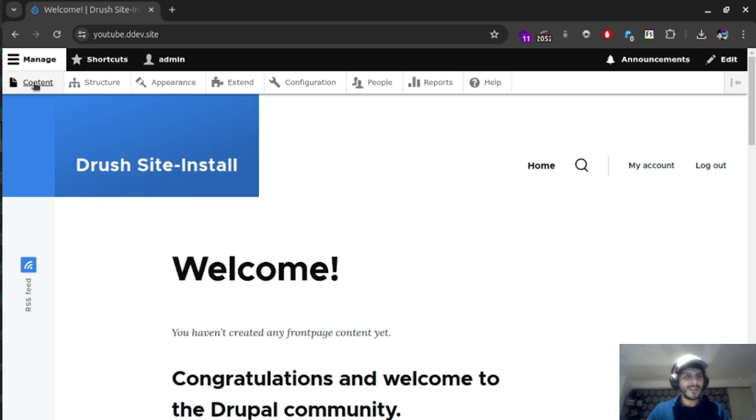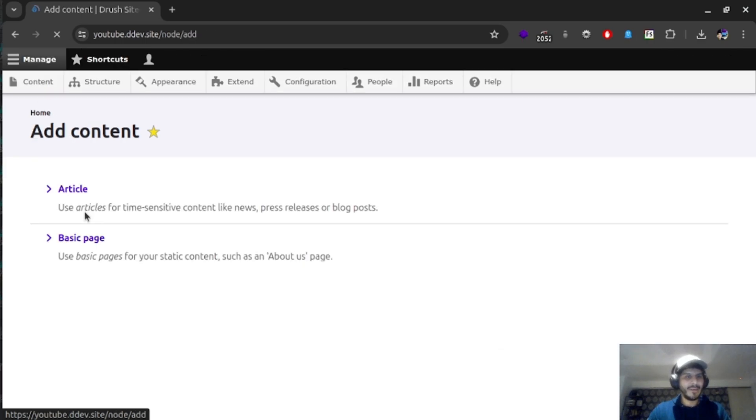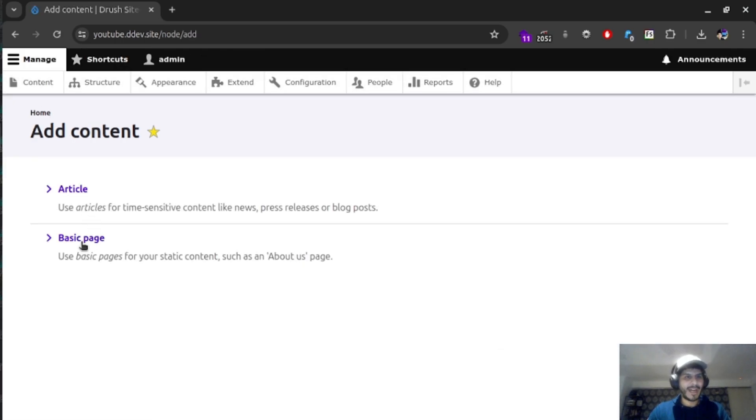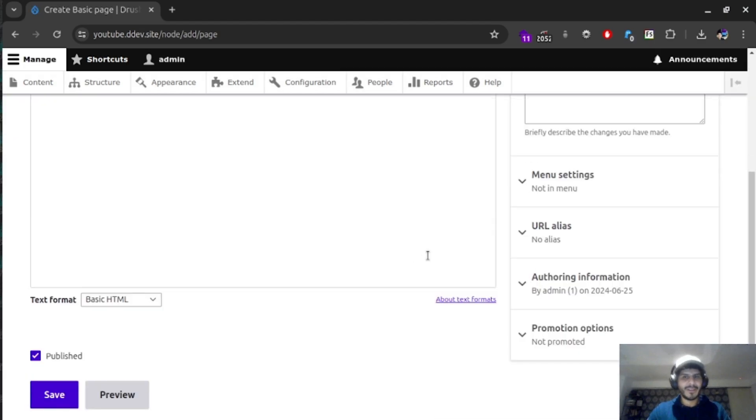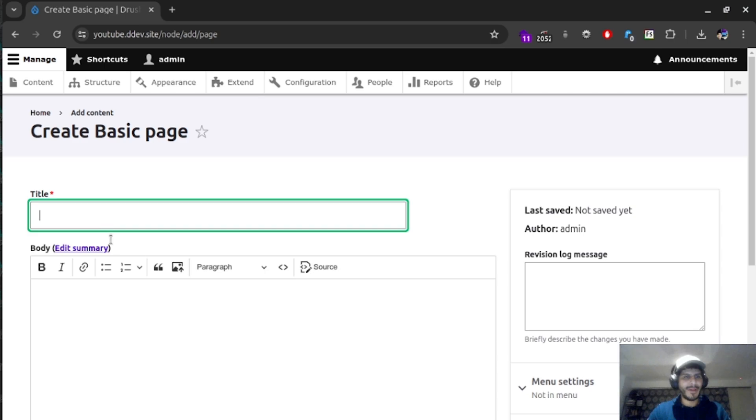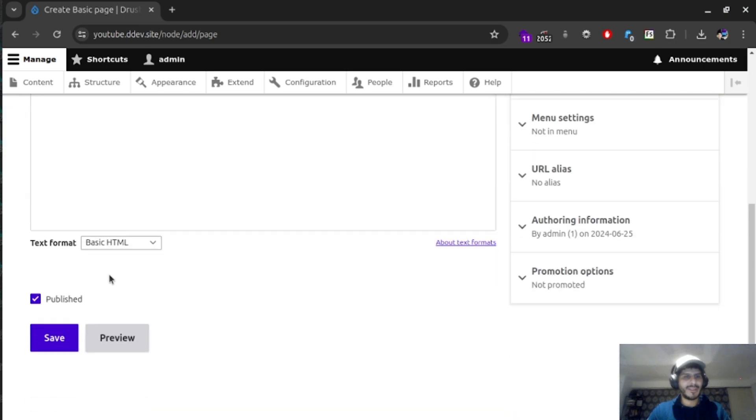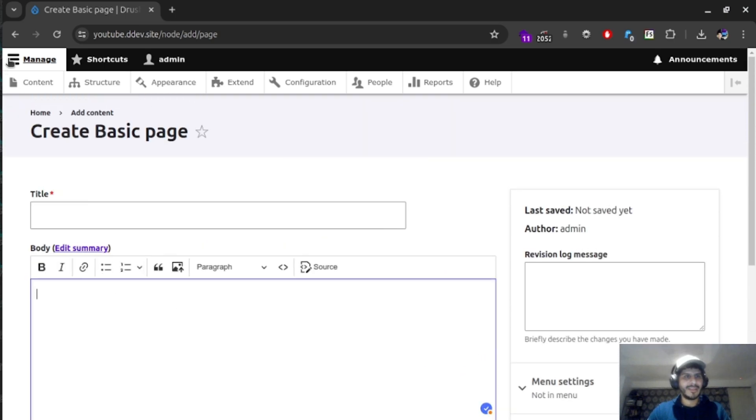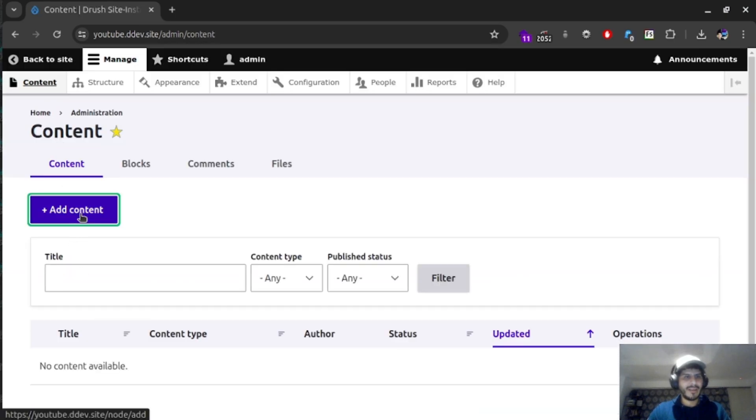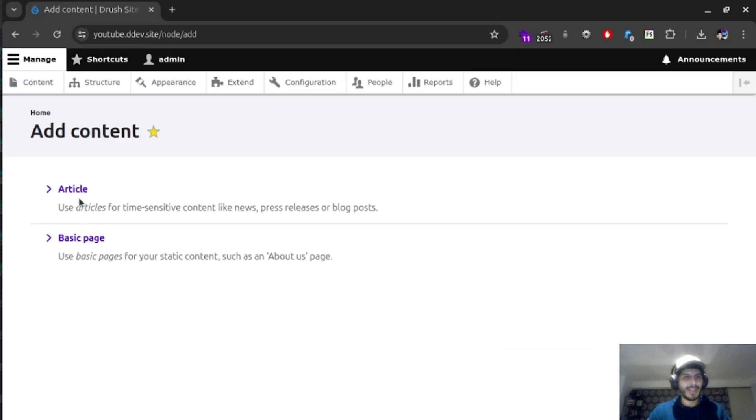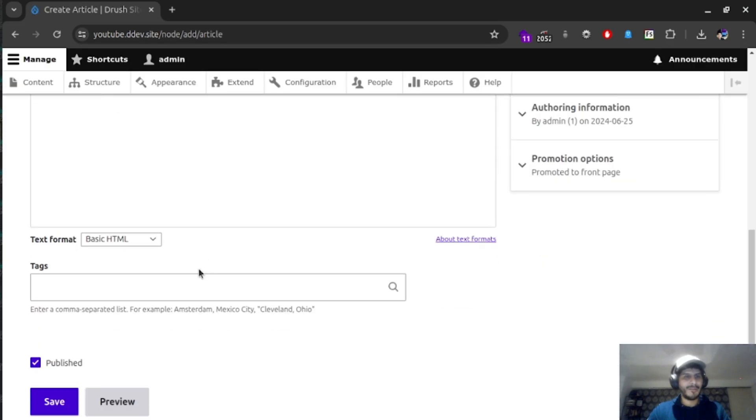Now the first thing we're going to go in here is going to go into content tab. And in here we have an option for adding basic pages or articles. Now this is just going to be a simple type of template for adding, for example, a page, a certain title, and some body content in here. If we go then, after that, for creating an article, we'll see that there's a couple of things that are different. For example, we have an option for tags and an option for images.